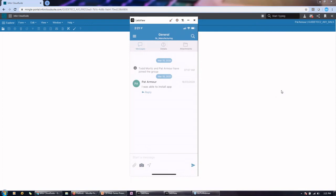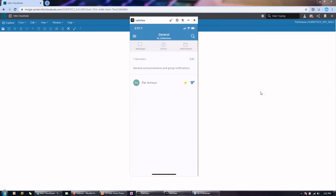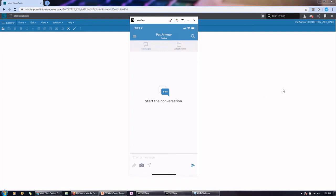We can also use this very similar to IDM. We can also view attachments that anyone's attached inside of Mingle. So, as well. So I can start a conversation, can either start a conversation with Coleman or with someone else. And type it here.